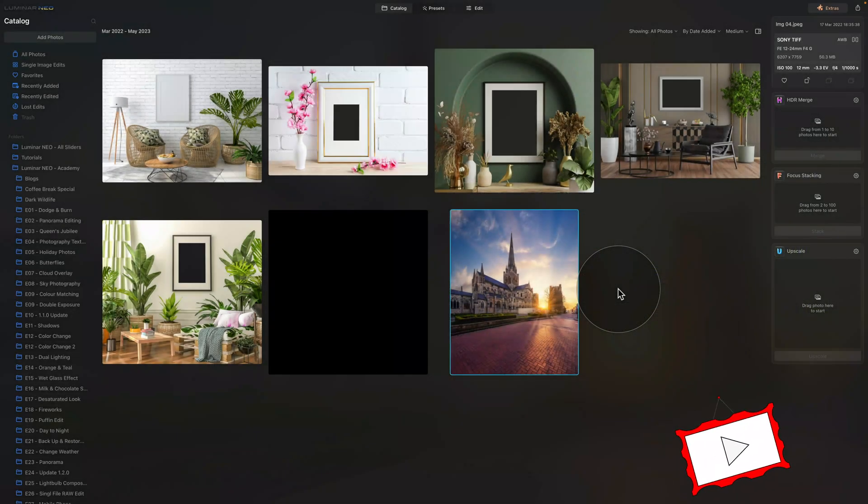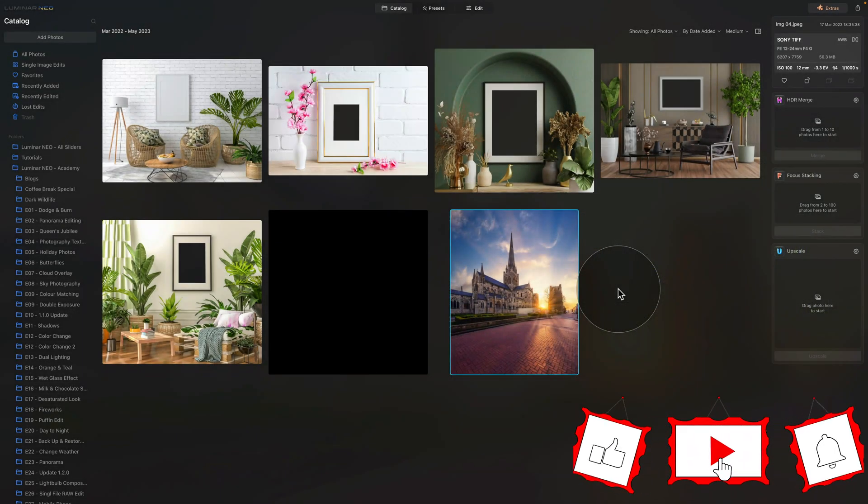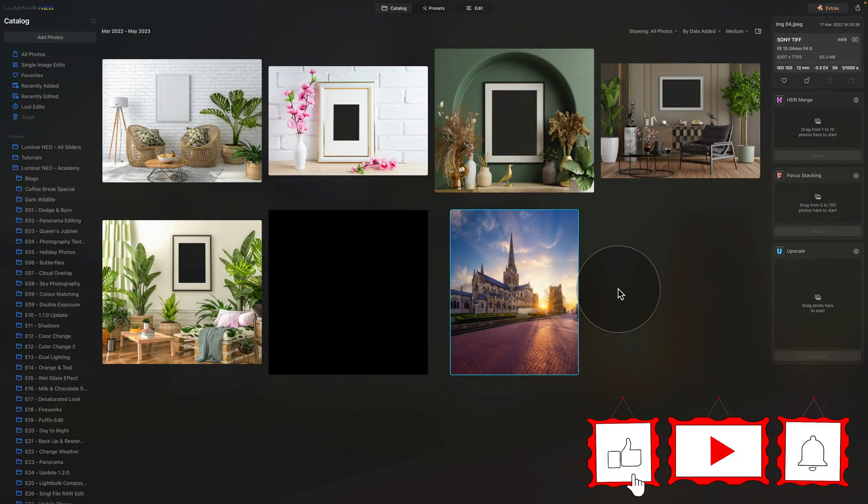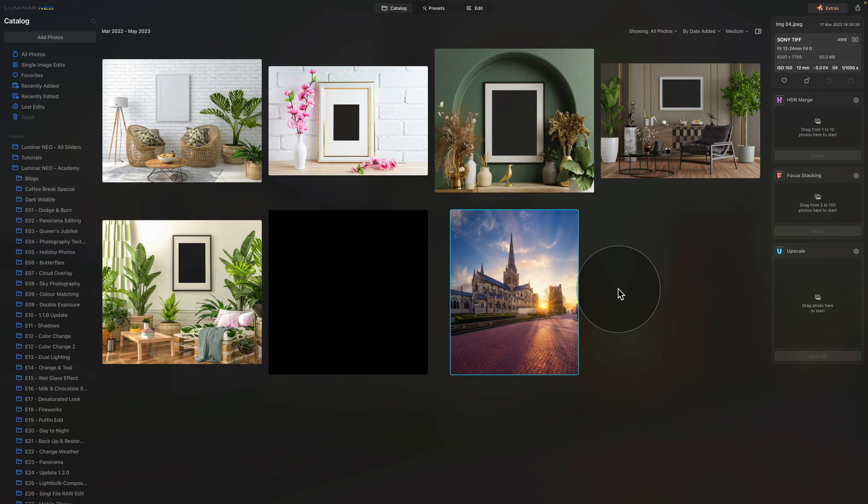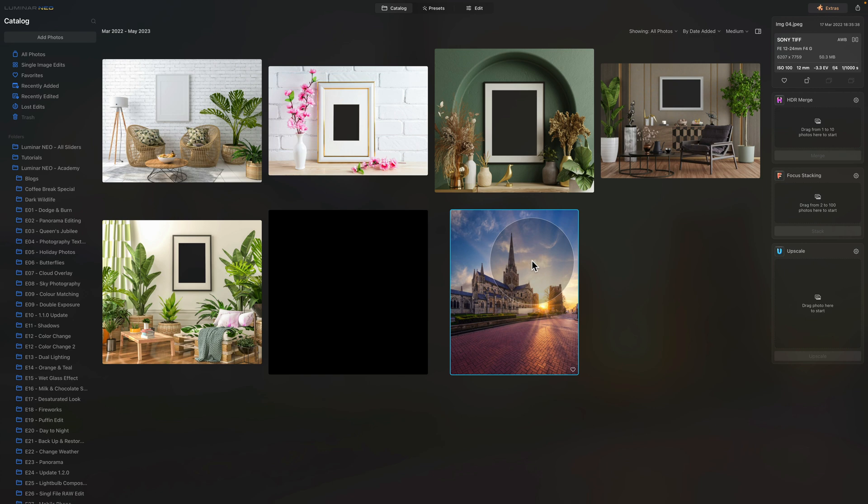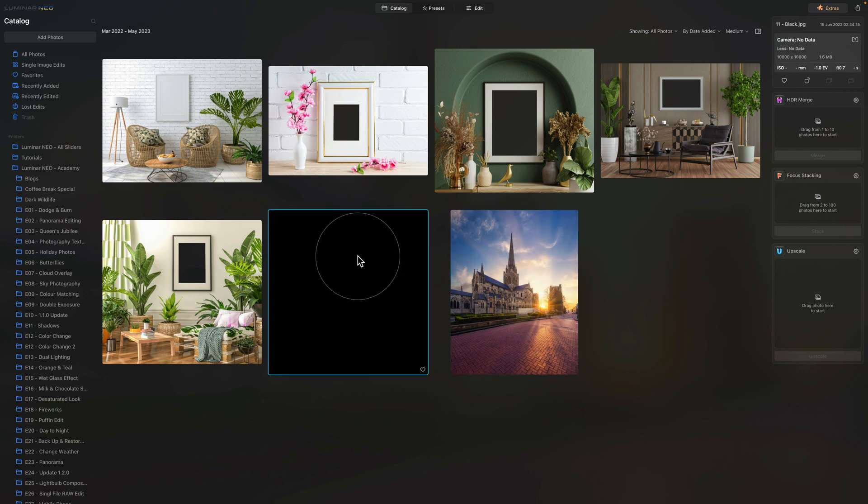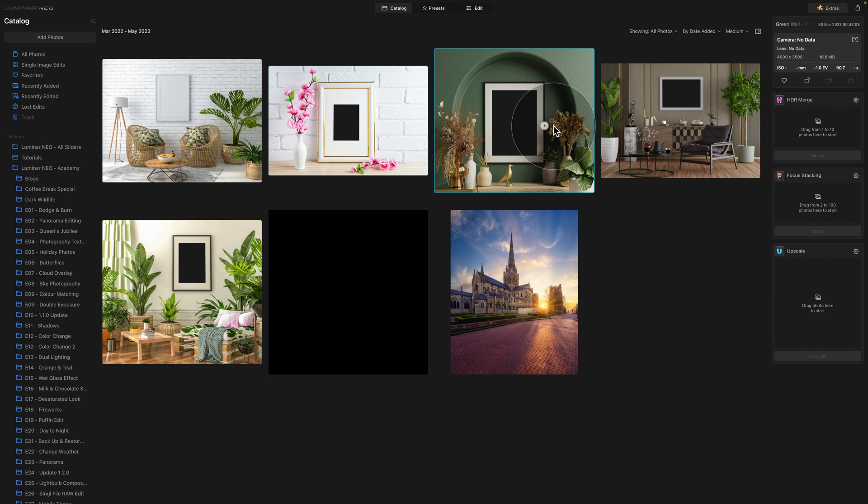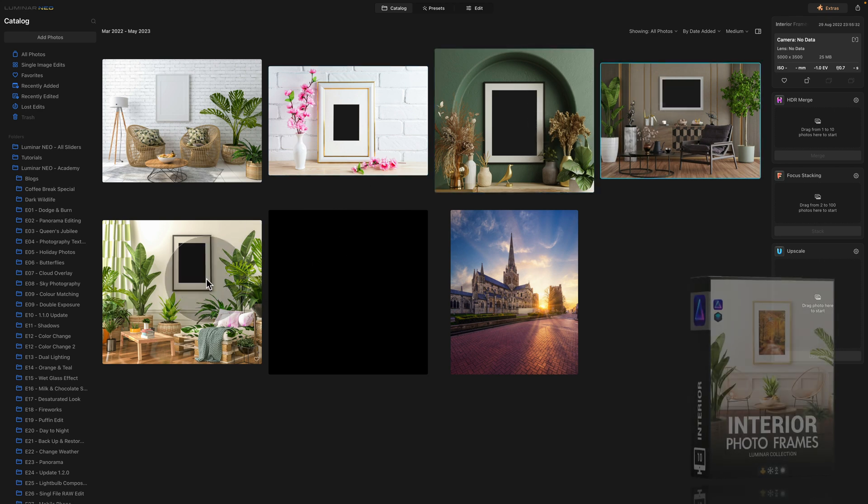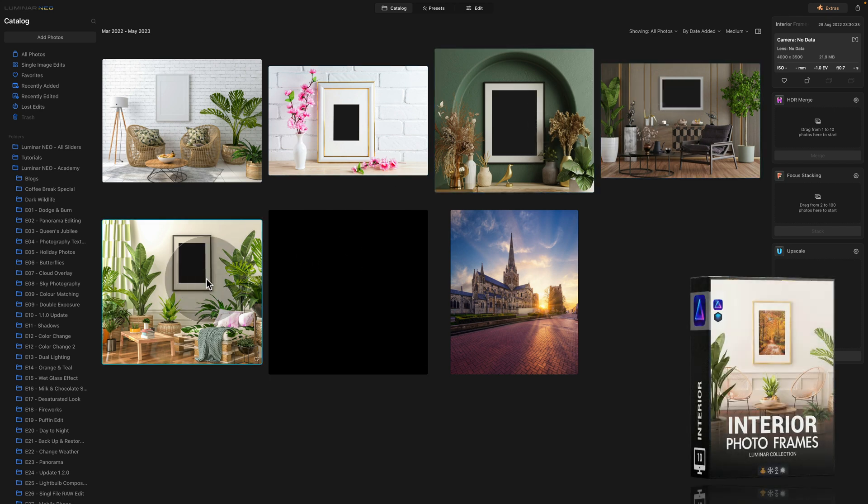As you can see, we're already in the application and we're starting in the catalog module. As always, we're starting by looking at the sample files. We have the sample image we're going to be using for this project, then we have a black layer we're going to be using for shadow.